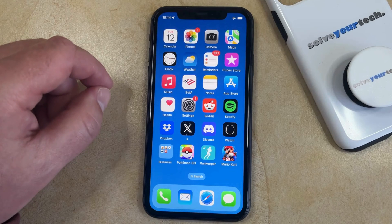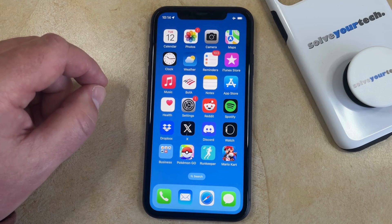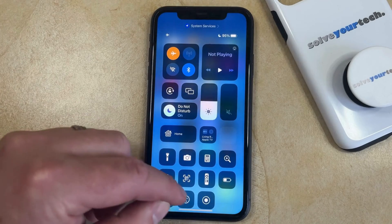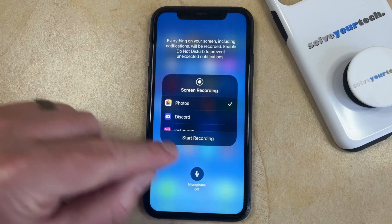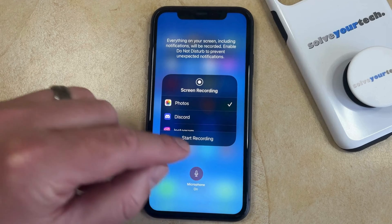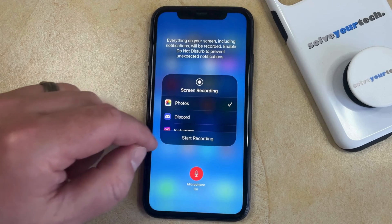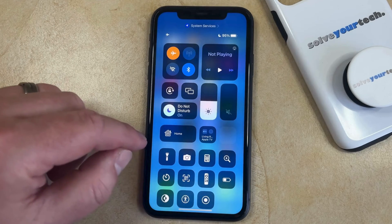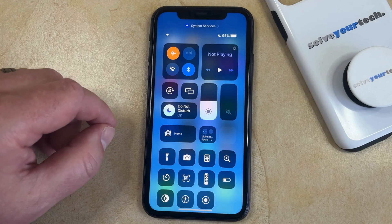When you screen record like this you aren't going to have any audio. If you would like to include audio, go back to the Control Center and rather than just tapping the screen recording button, tap and hold on it. Find the Microphone Off button and tap it so it says Microphone On. Then you can tap the Start Recording button or go back and tap the screen recording button again, and this time it's going to have audio included with the video file.